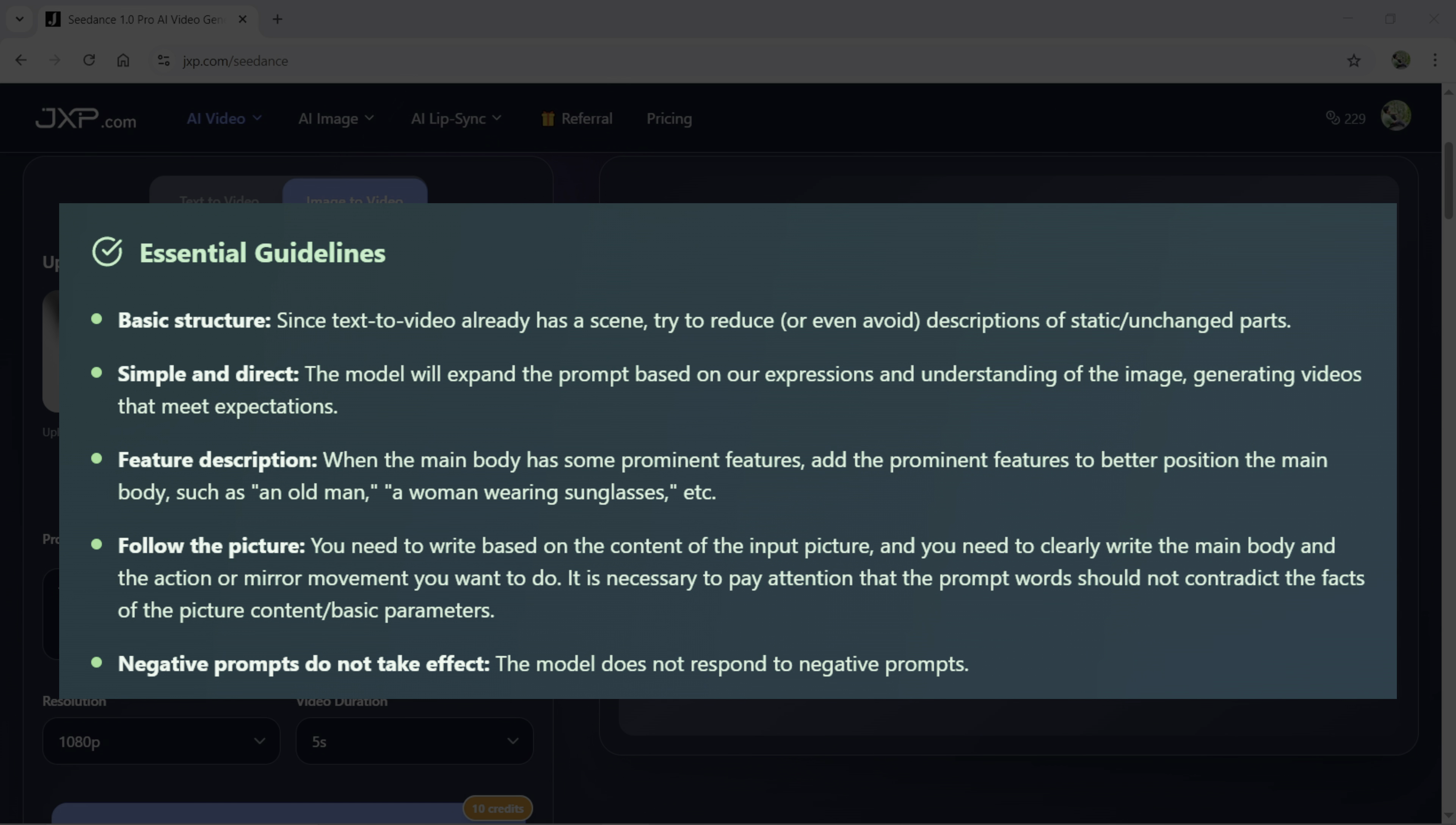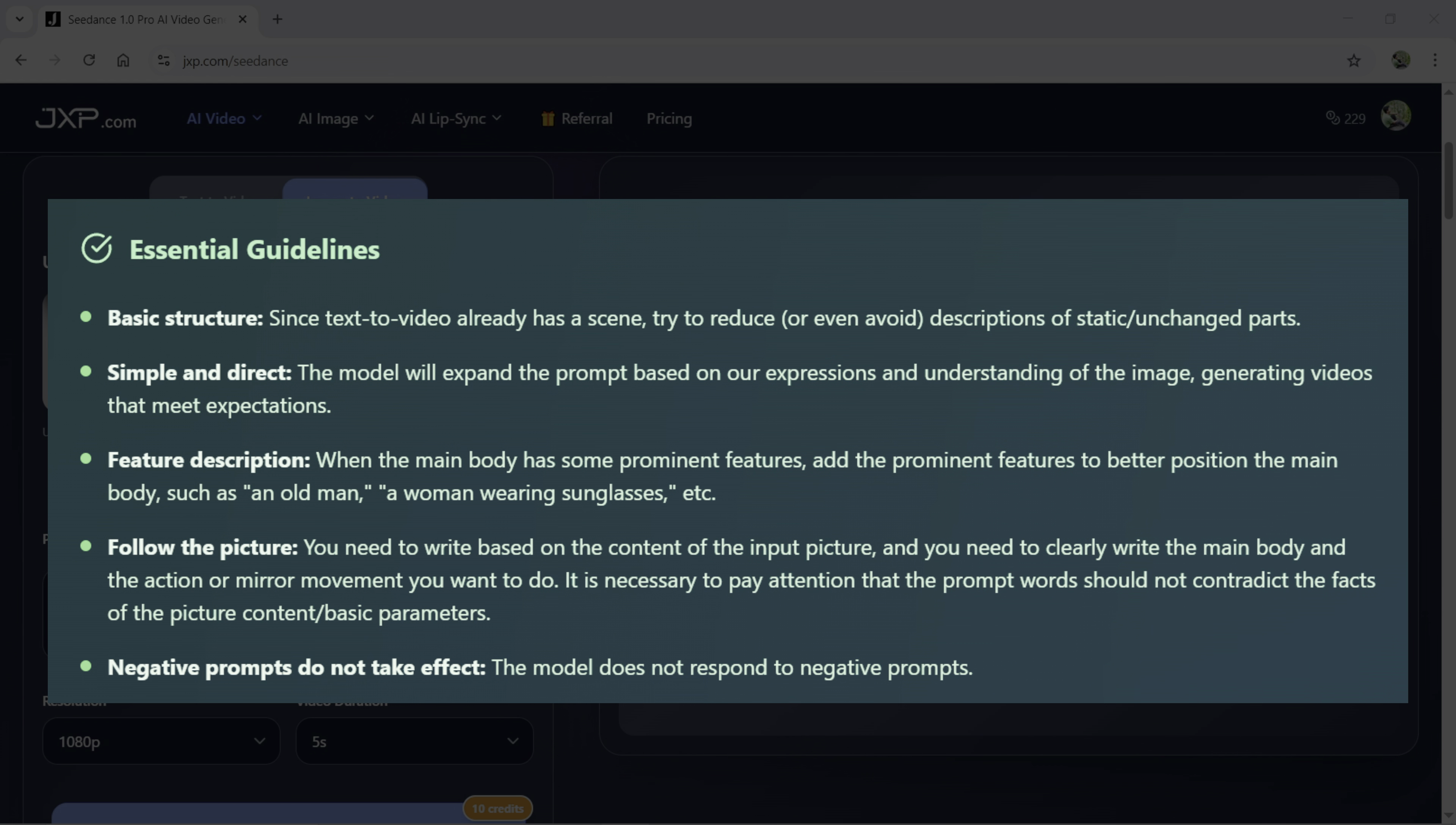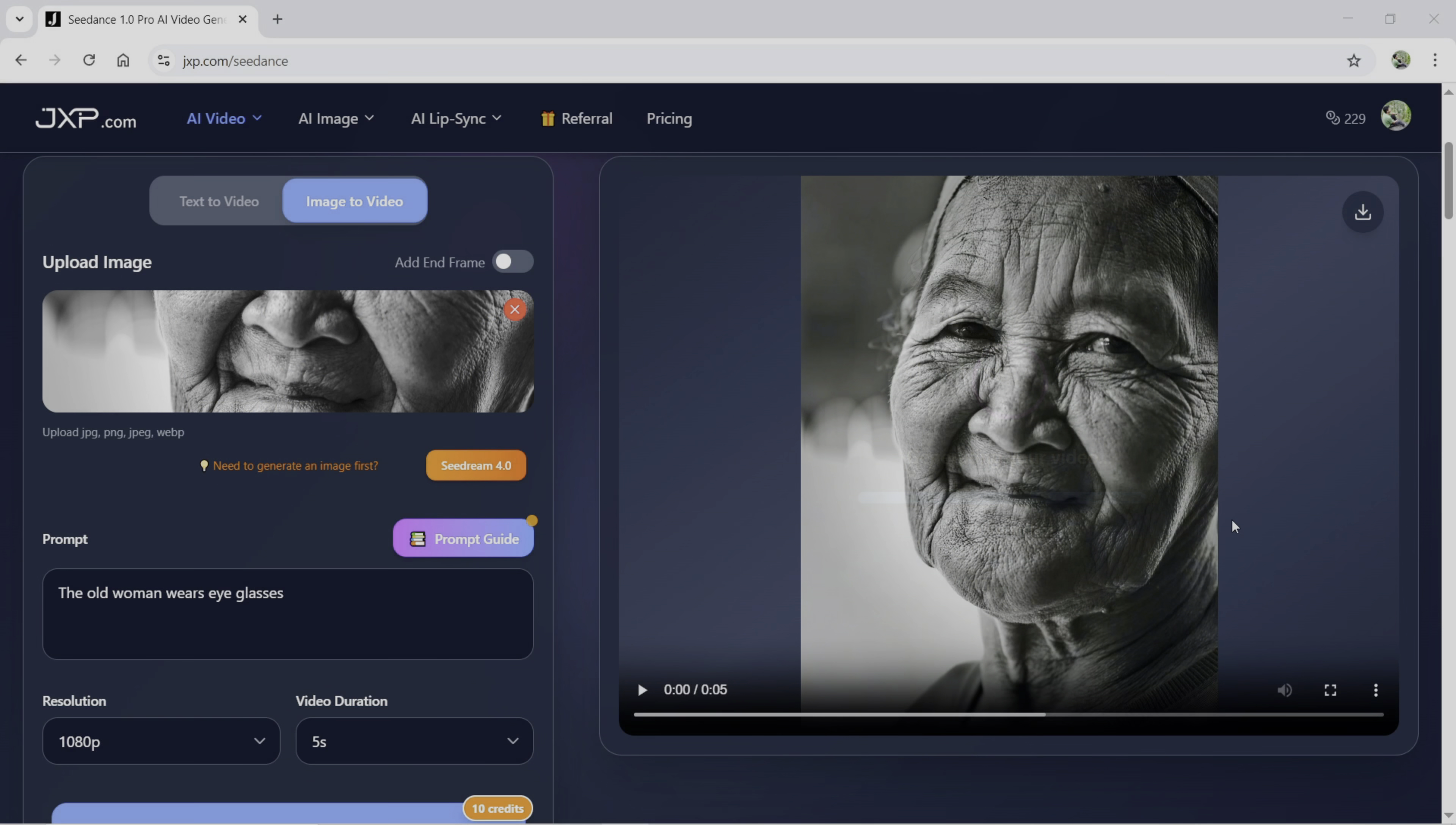If there are multiple people or multiple subjects, then this will help the AI video generator greatly. Also follow the picture. You need to write based on the content of the input picture and you need to clearly write the main body and the action or mirror movement you want to do. It is necessary to pay attention that the prompt words should not contradict the facts of the picture, content or basic parameters. And finally, do not use any negative prompts because that will not reflect in this AI model.